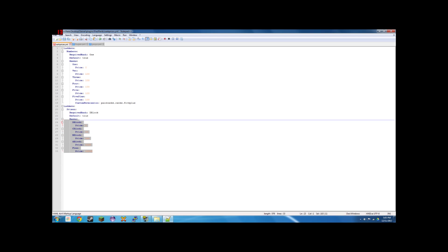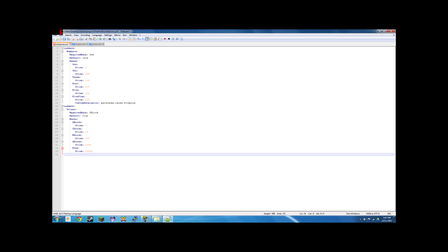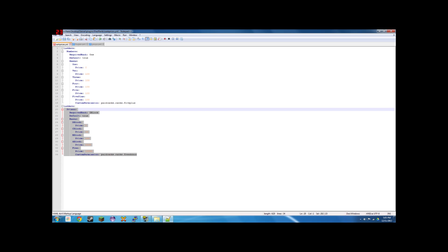Now we have our ladder. But say we want to make free only for donors. What we do is we'd go into free next to price and we type custom permission colon paid ranks dot ranks dot and then whatever we want it to be. And I'm going to call mine say free donor or whatever you want.